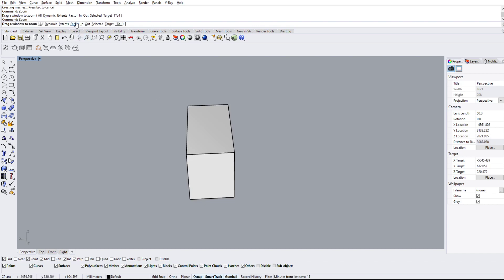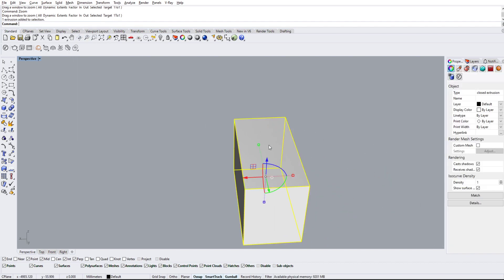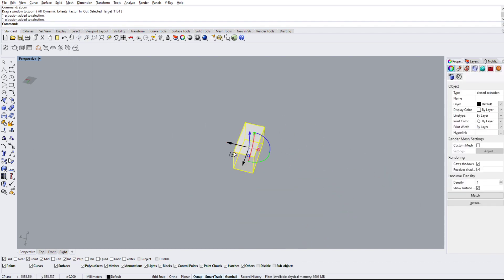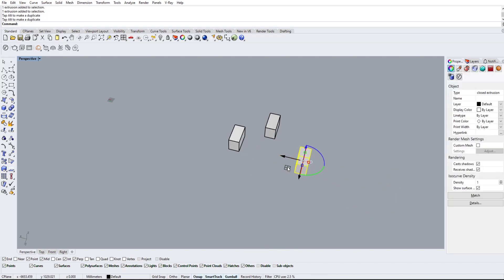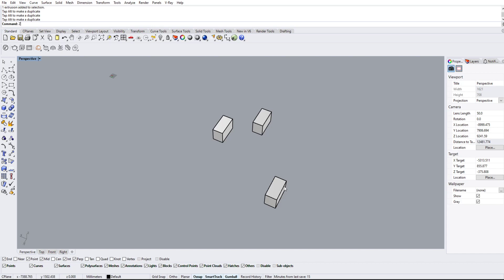But what I also like to use is the zoom extent as well as zoom selected. So if we have extent—oh sorry, actually before that I'm just going to make a copy of these.